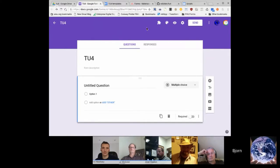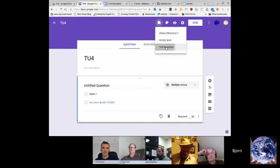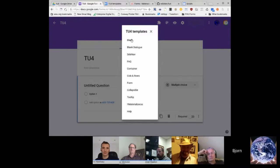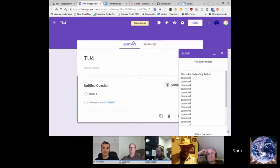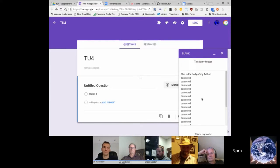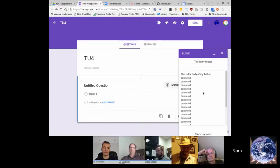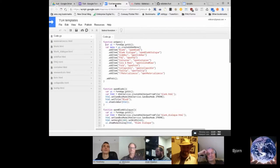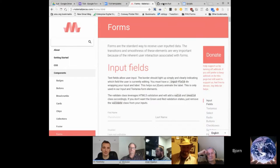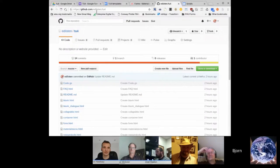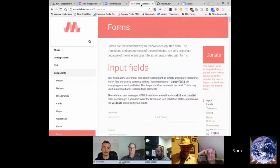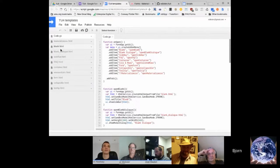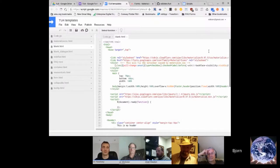He's going to show off some of the tools he's been using and how the code works, starting with a blank dialogue. One thing people wanted was a header for information, a footer for information, and scrolling in the middle — that took him forever to get working. He finally found one that works, and it's posted on GitHub at 'edlisten/tu4'. He'll post the link.